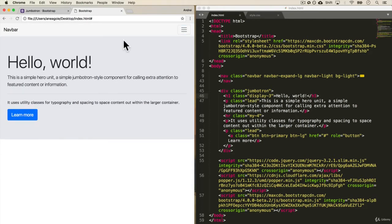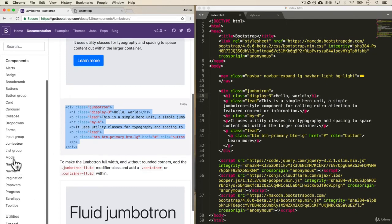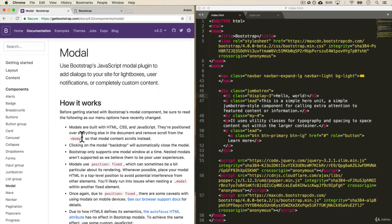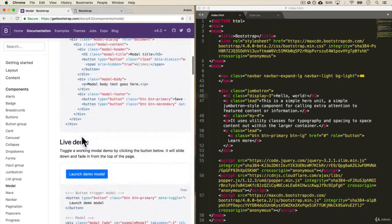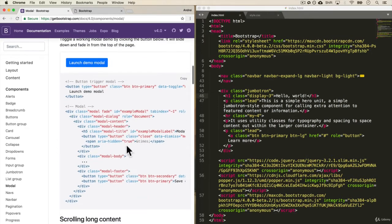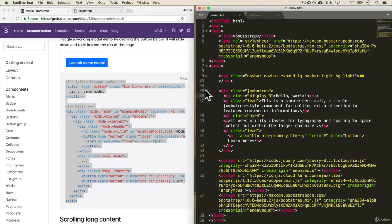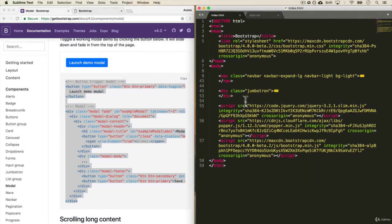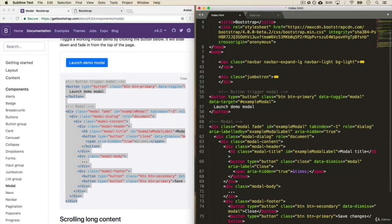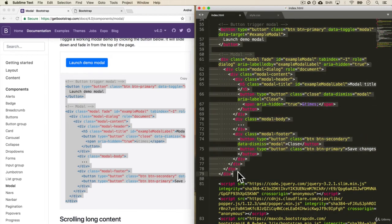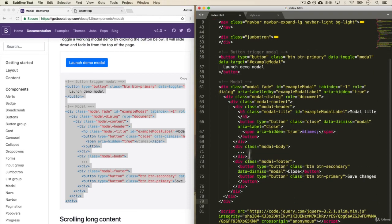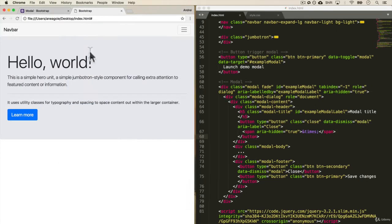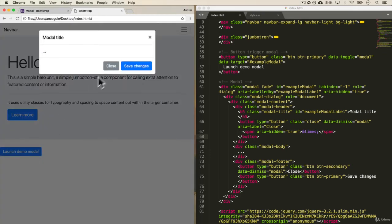Let's add one last thing. We'll do a modal. And with the modal, I really like this one, launch demo modal. So I'm going to copy this. And again, I'm going to minimize the Jumbotron just so we can see what we've added. Copy and paste this. I always have to adjust my indentation. Perfect. And I save this and refresh. We have the launch demo modal. And if I click this, look at that. We have our own modal.